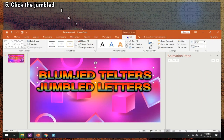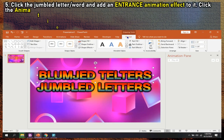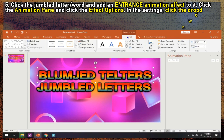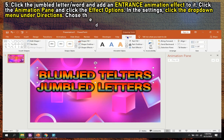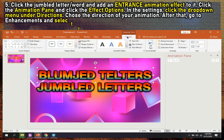Step 5: Click the jumbled letter or word and add an entrance animation effect to it. Click the animation pane and click the effect options. In the settings, click the drop-down menu under directions and choose the direction of your animation. After that, go to enhancements and select the drop-down menu under animate text, click by letter, and click OK.